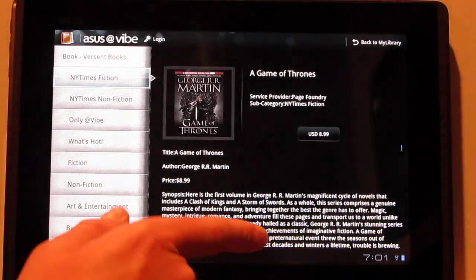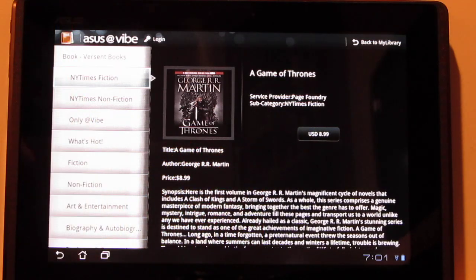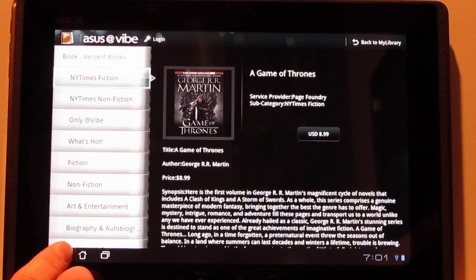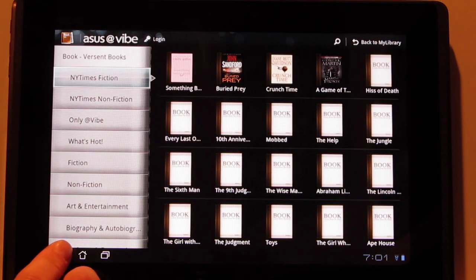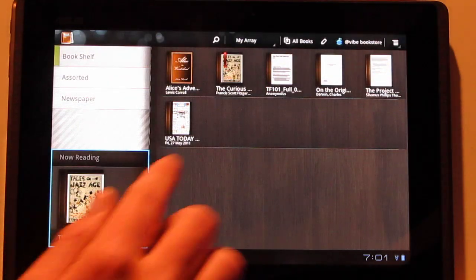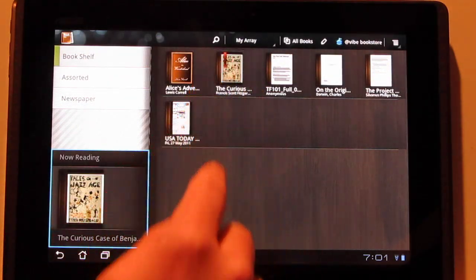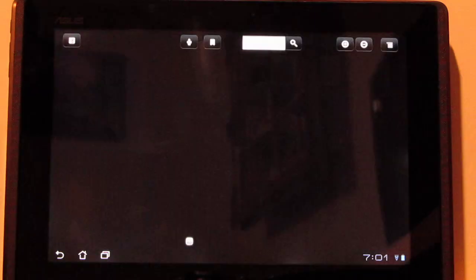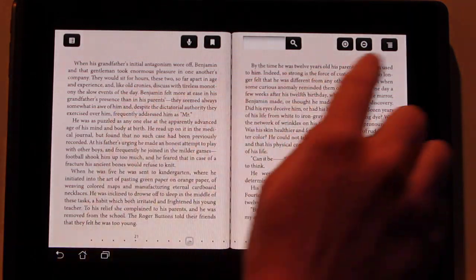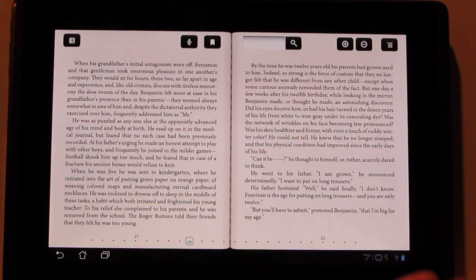So then it pops up. You've got your synopsis right there. You can buy it. You've got to log in. You've got to set up an ACS Vibe account to get e-books through here. They also added a couple of other details to the e-book app. It's just a little bit different now. It's got a slightly different layout. The bookmark list is up there now.